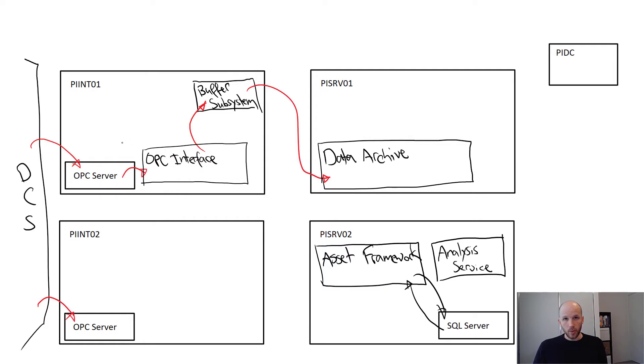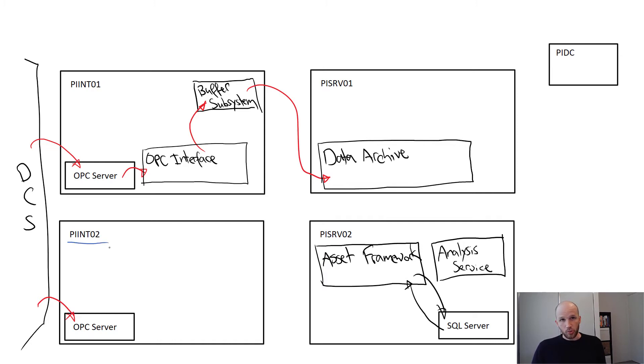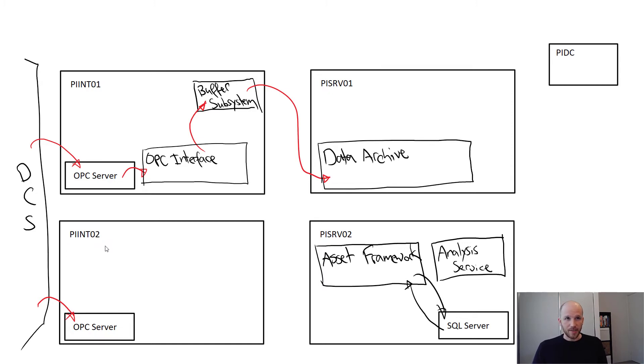We can reduce data loss in scenarios like this though by using interface redundancy. So let's take a look at PIINT02. The OPC server on PIINT02 contains exactly the same data as on PIINT01. It's a redundant OPC server connected to the same control system.